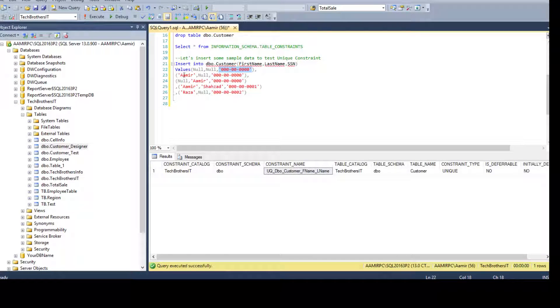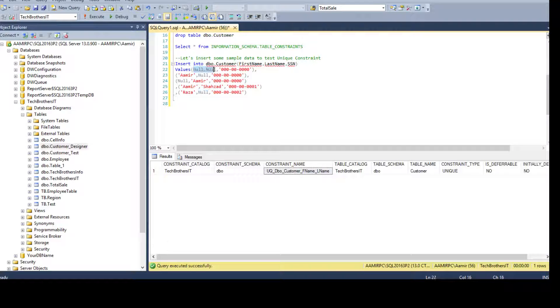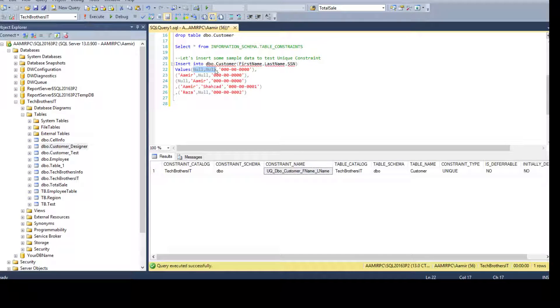And the next value is Amir and null. And then we have null and Amir. And then we have Amir and Shehzad and Raza and null. You see that there is only one complete set of two nulls.